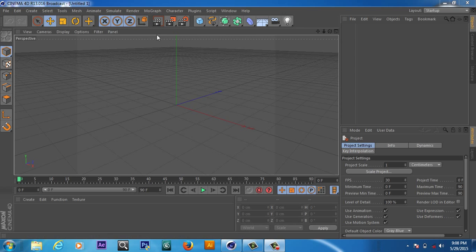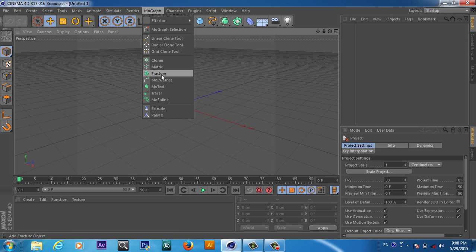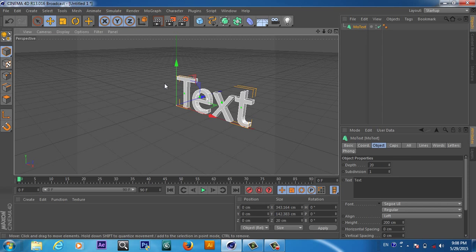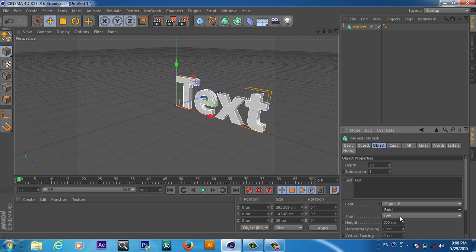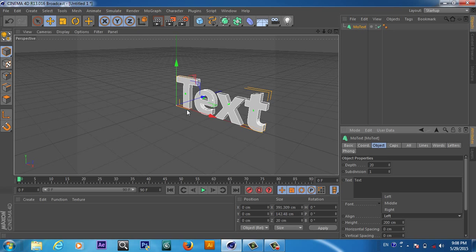If you want to create a 3D text, we can create it in two ways. The first way is to go to MoGraph and here is MoGraph Text. You will get this text, and from the options here we can make it bold.